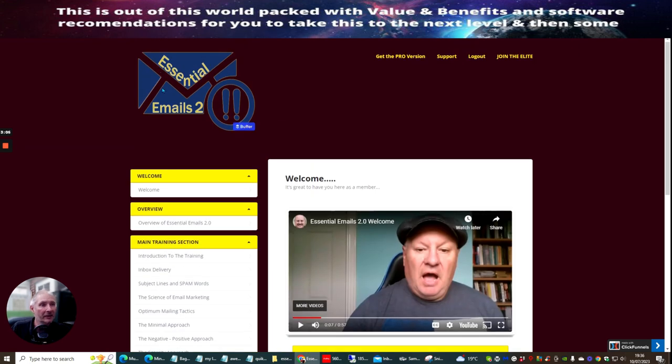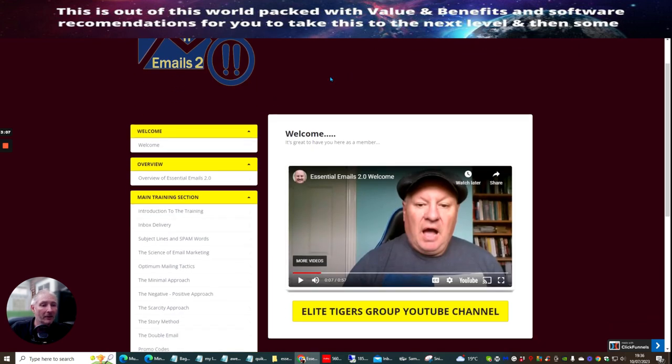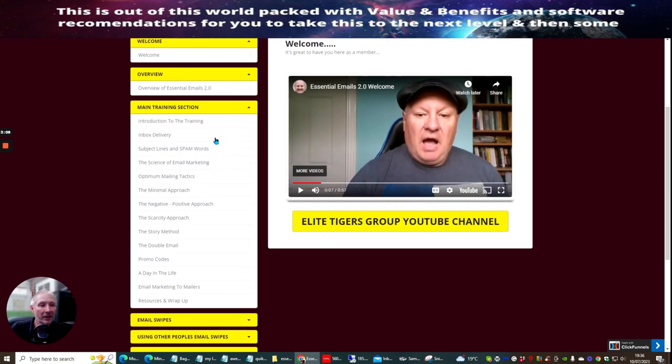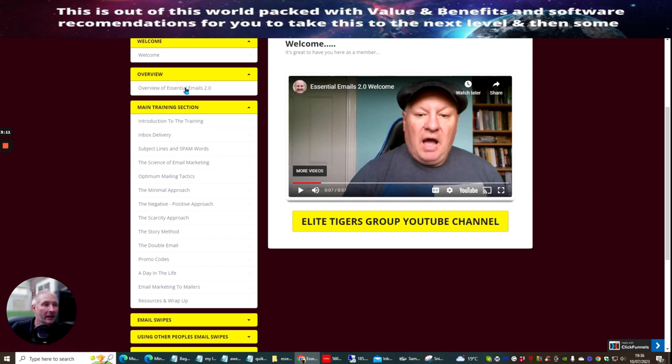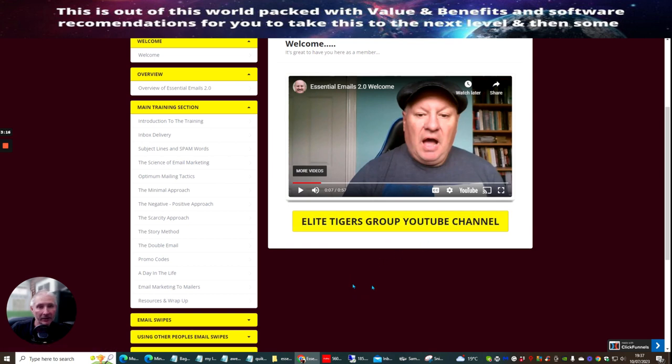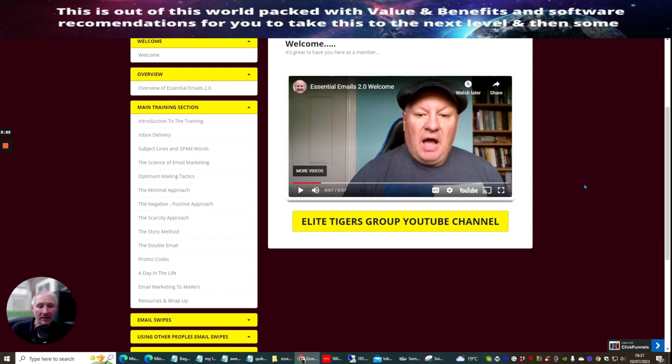So this is Essentials Emails 2.0. So you can see here, just in the main training, as always, you get an overview with Dawood. And also make sure you join the Elite Tigers Group YouTube channel. This is going to be really good for you because Dawood gives you lots of stuff. Plus, also, he's giving you knowledge, which is really going to help you if you are serious about affiliate marketing.